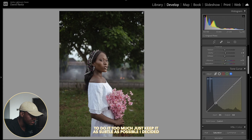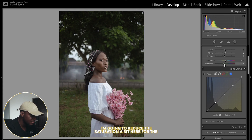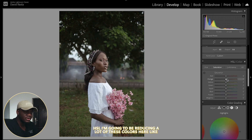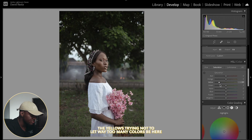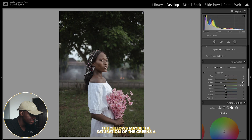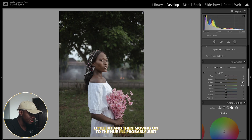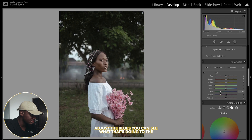I decided I'm going to reduce the saturation a bit. For the HSL, I'm going to be reducing a lot of these colors — like the yellows — trying not to let too many colors overpower the image. The yellows and maybe the saturation of the greens a little bit, and then moving on to the hue, I'll probably just adjust the blues.